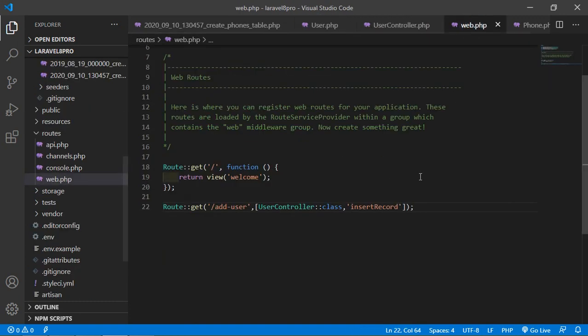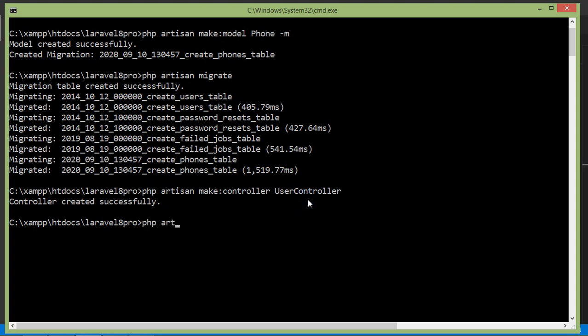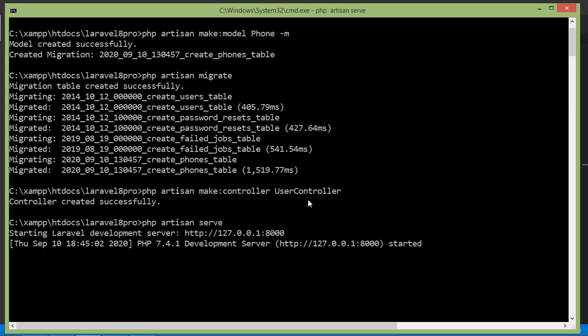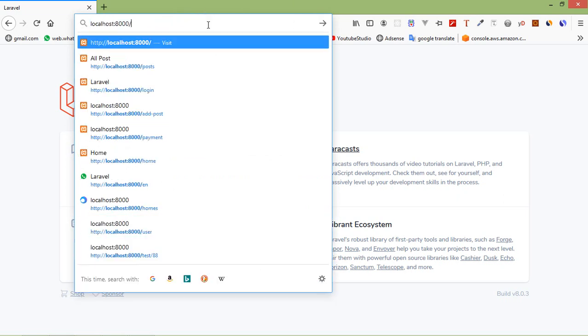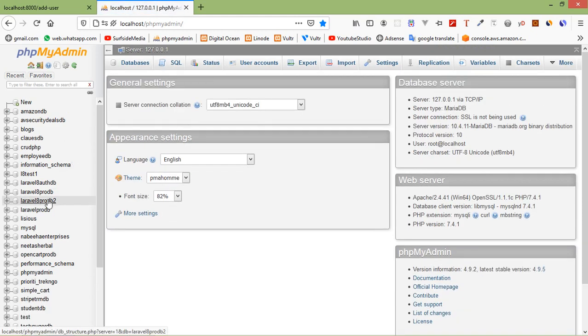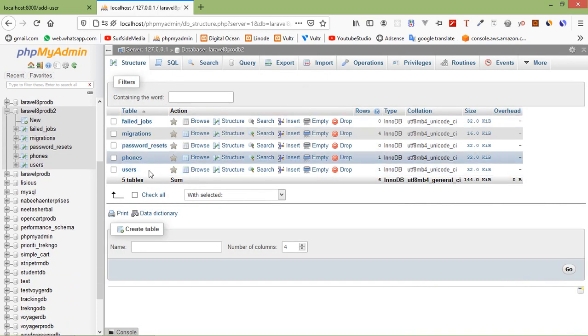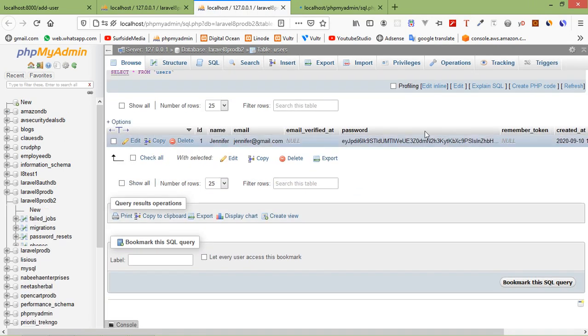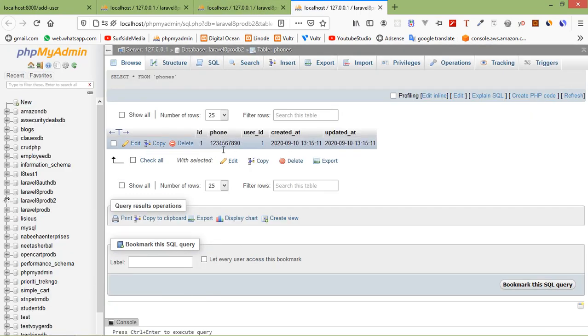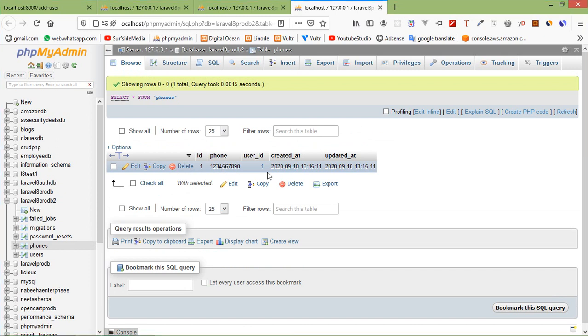Now let's test this. Run the application with php artisan serve, then switch to the browser and go to the URL /add-user. You can see the record has been created successfully. Go to phpMyAdmin, open the laravel database, and check the users table and phones table. You can see the user was added with name, email, and password, and inside the phones table you can see the phone number and user_id 1.